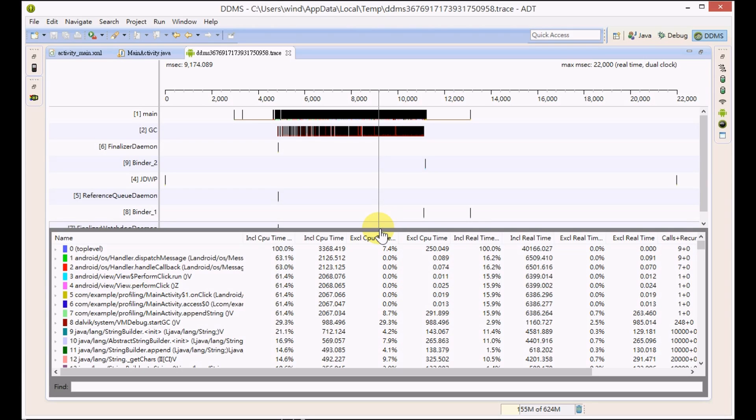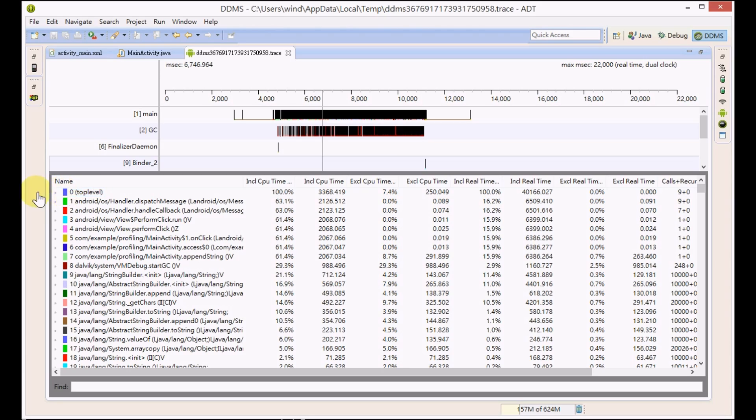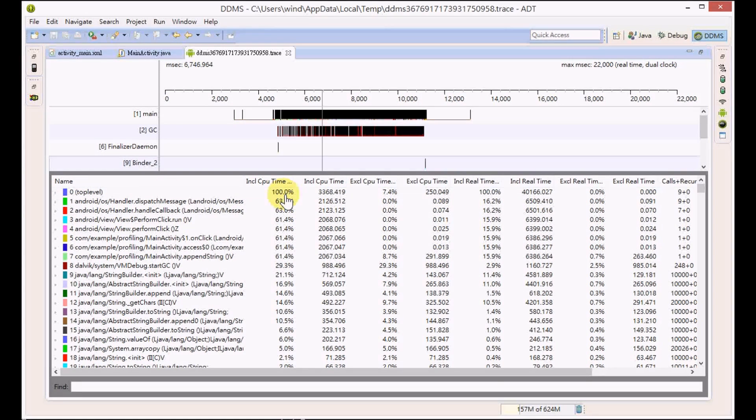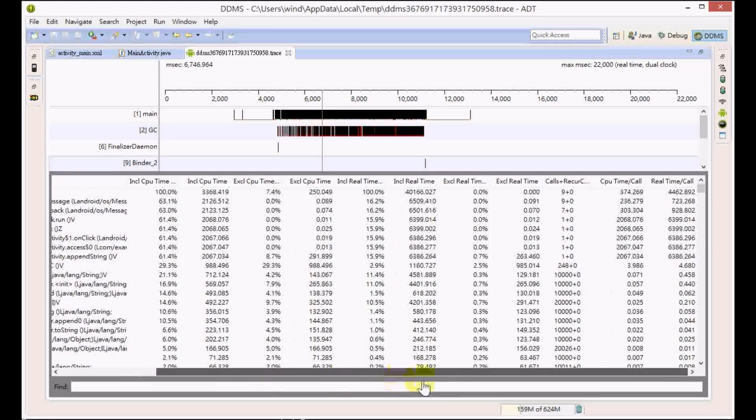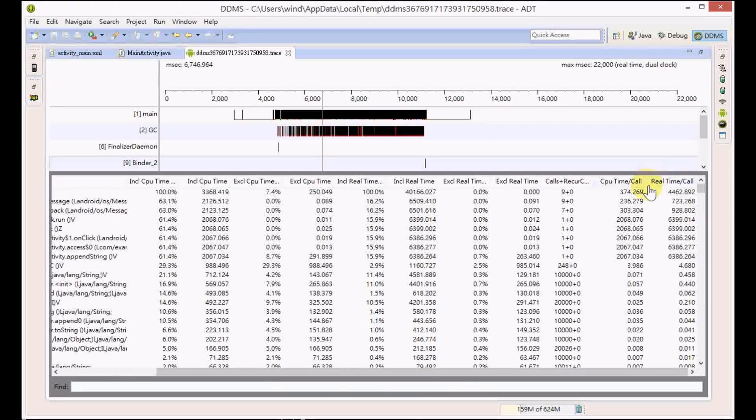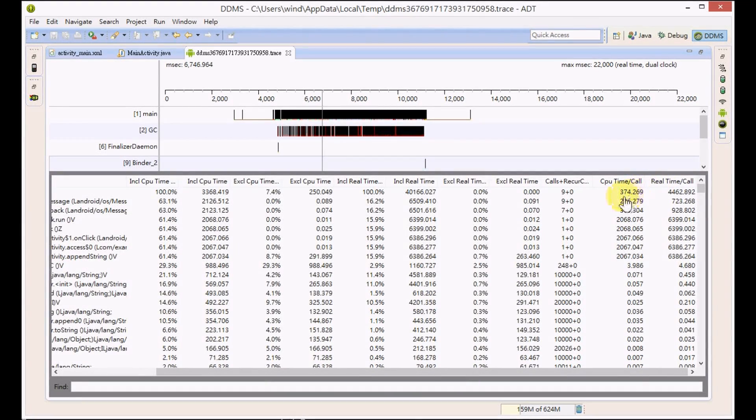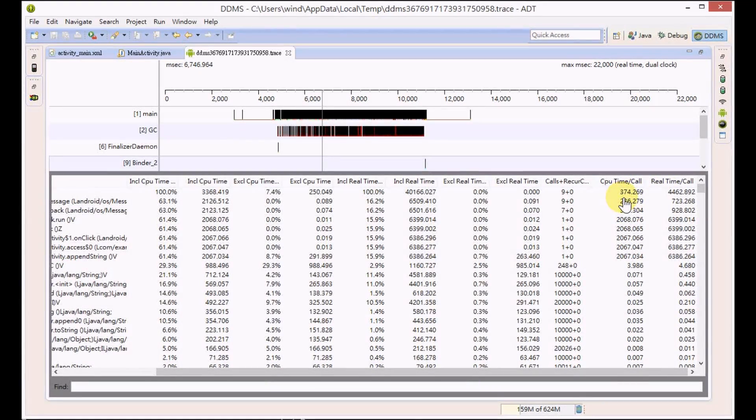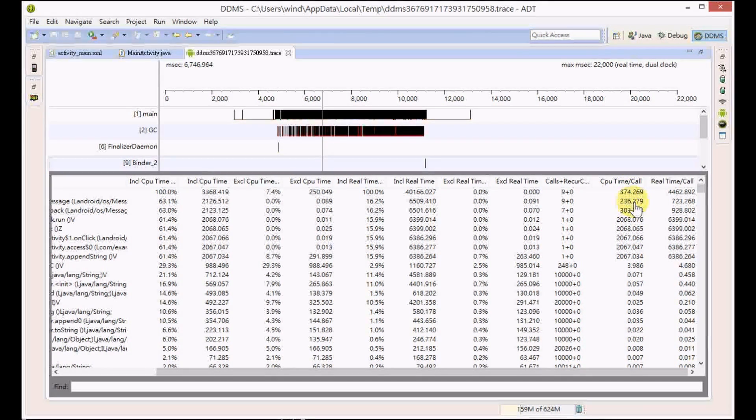At the bottom we have a table view. The zero top level means your application used 100% of the CPU time. You can look at the CPU time per call, which is about 370 something.